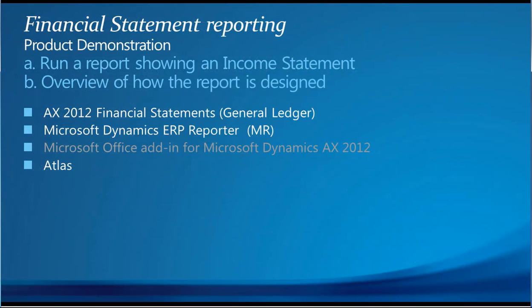So what I'm going to do next is I'm actually going to run or take you through some of the options available. I'm going to pick on an income statement. I'm going to show you how it presents and then have a quick look at how the report was designed. By no means an expert. This is really just a quick overview of what's available.